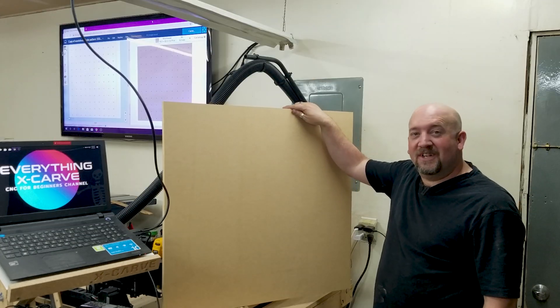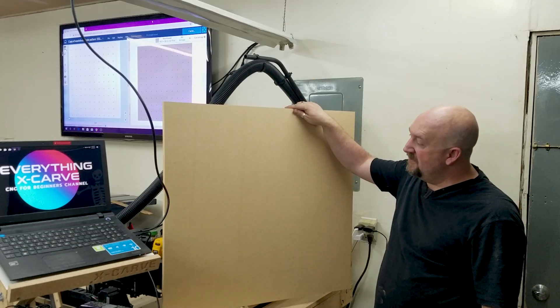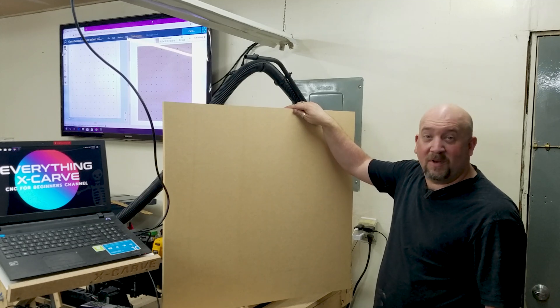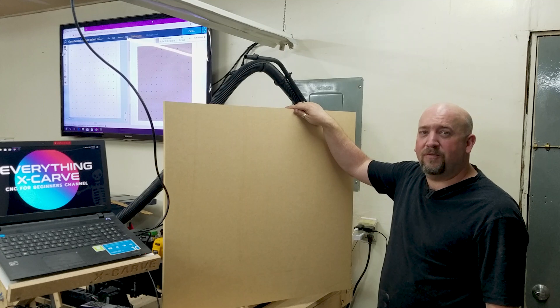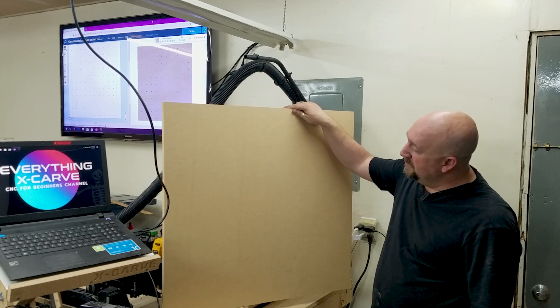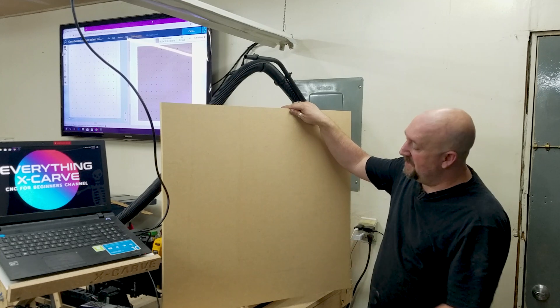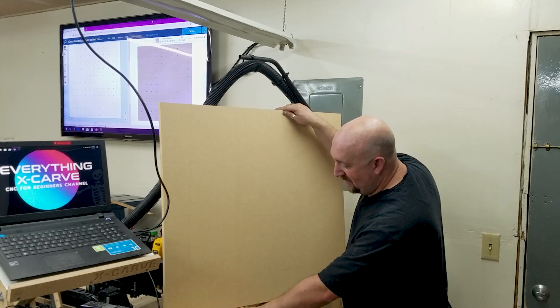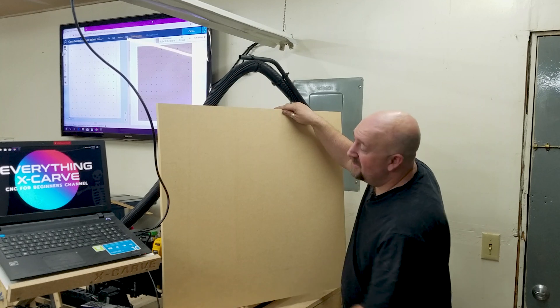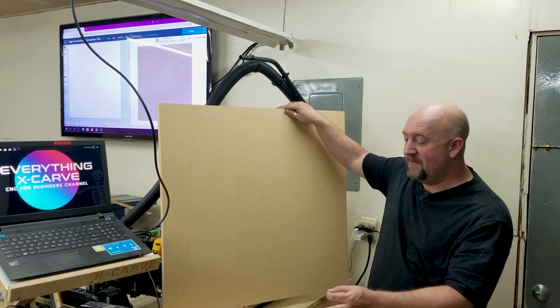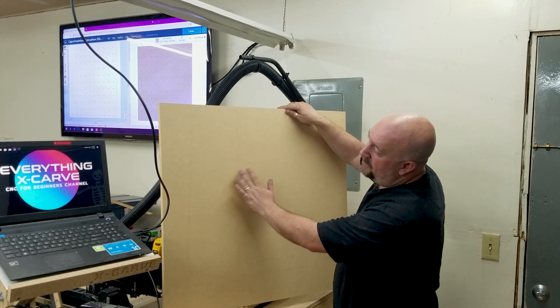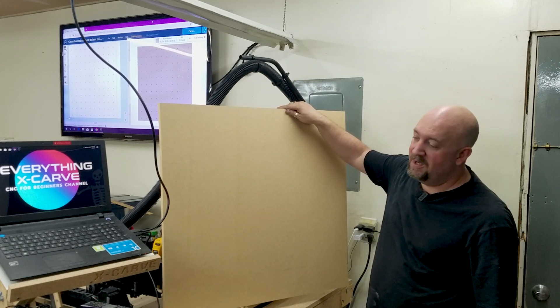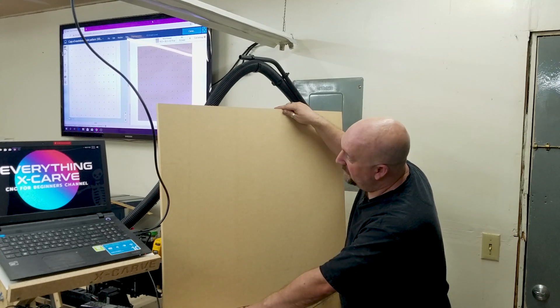So what we're using today is 0.75 inch MDF. I got this at one of the big box stores for I think 35 bucks for a four by eight sheet. So what we're going to do is get this set up to where the holes are lining up directly like they would with the X-Carve. And then that way you can take an M5 threaded insert and we can put these in the holes. I'm not going to go all the way through with the wasteboard. I'm going to drill it out so I'm not ruining the wasteboard here.